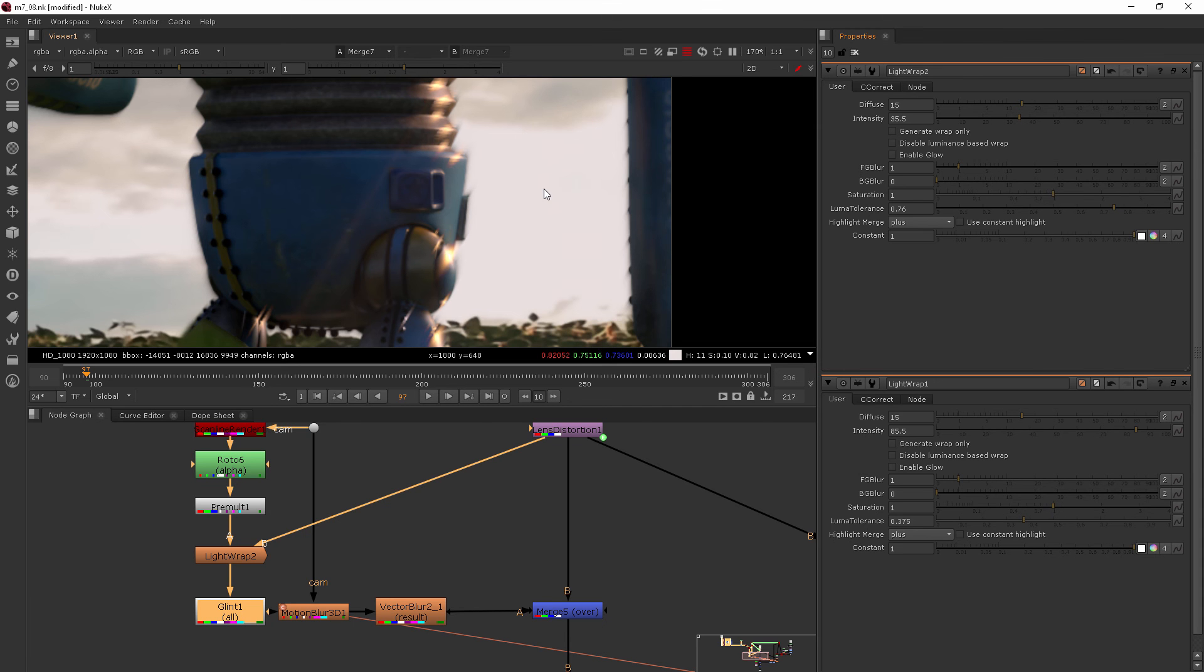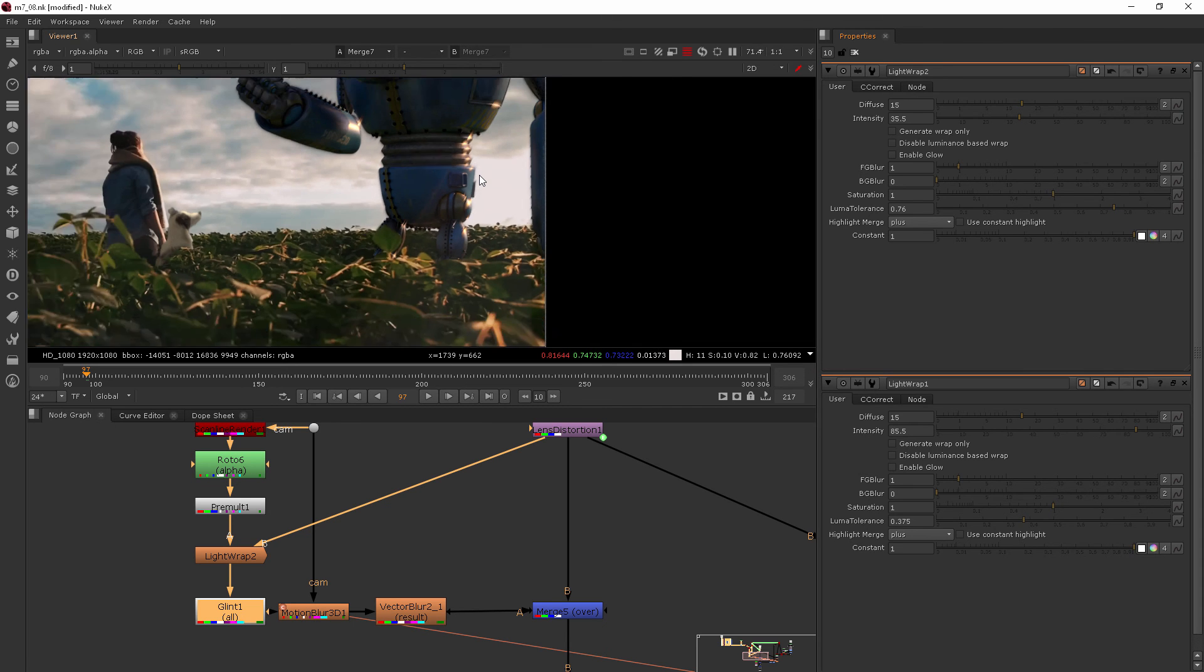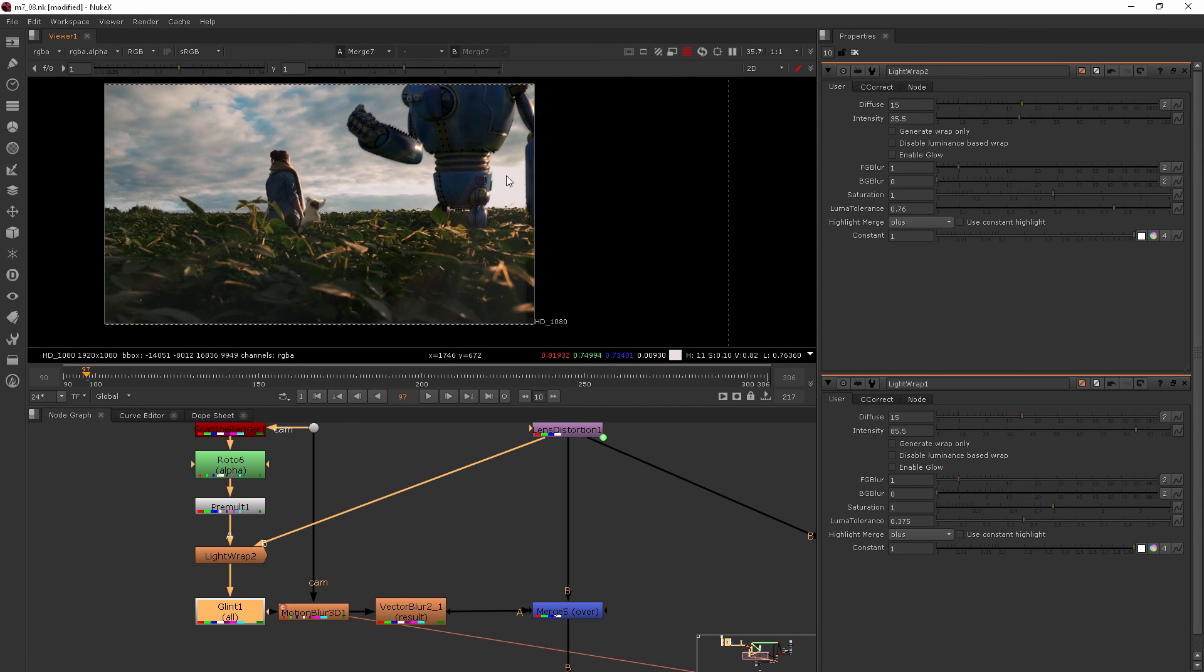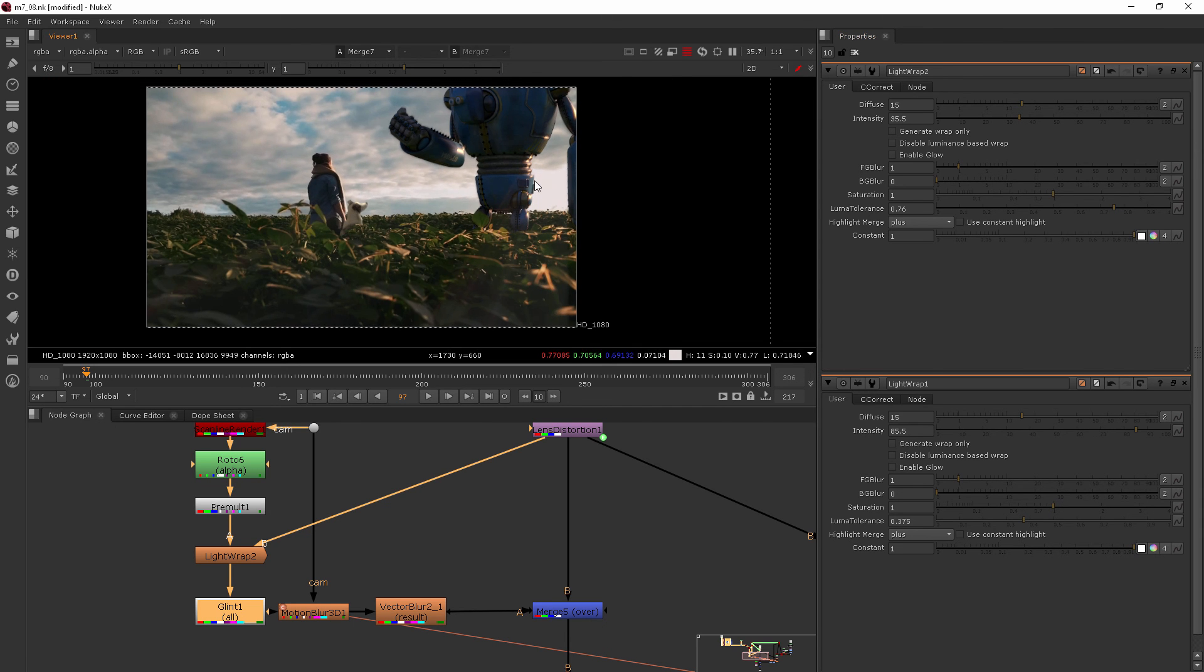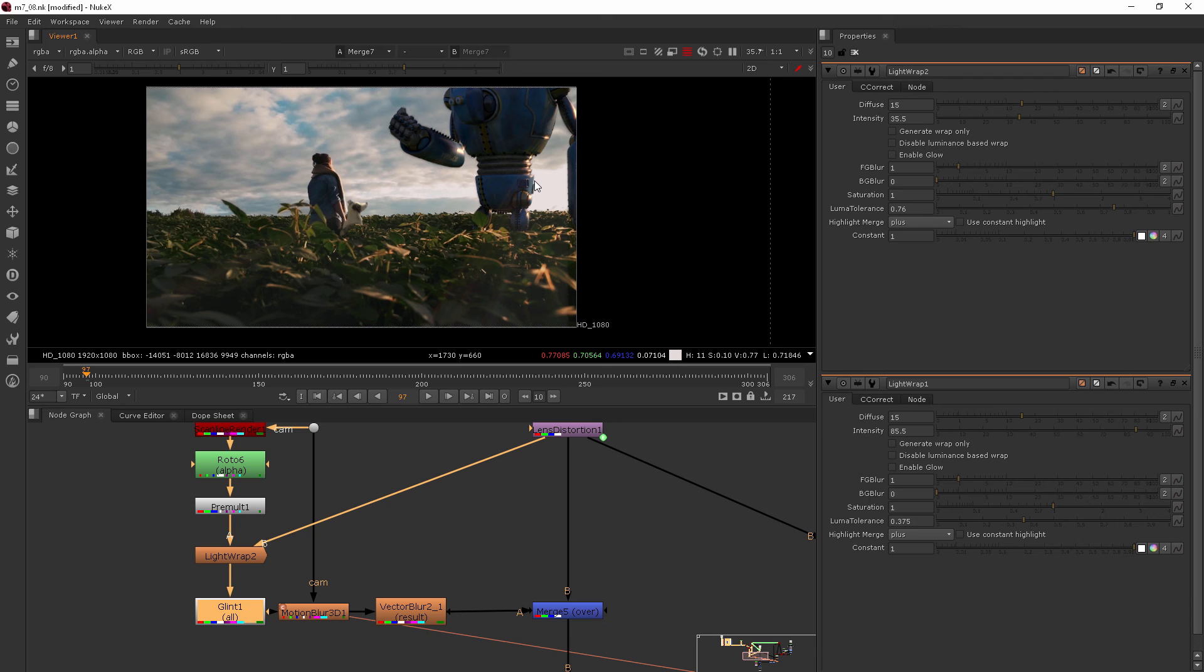Perfect. So let's go ahead and jump into our next clip where we're going to be talking about the creative grade you can add at the end of your comp to really start to pull everything together and give it that last bit of detail.